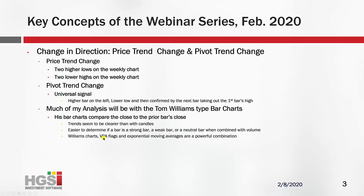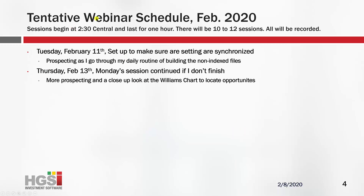I'm going to spend most of my time in the webinar looking for setups. Williams starts, VPA flags, and exponential moving averages are a powerful combination. The tentative workshop schedule for February 2020: I'm going to start this Tuesday at 2:30 Central, lasting one hour. There will be 10 to 12 sessions depending on how fast I get through the material, and all will be recorded. The first session I'll go through some preliminary things to make sure our settings are synchronized, then do some prospecting to show you my daily routine.